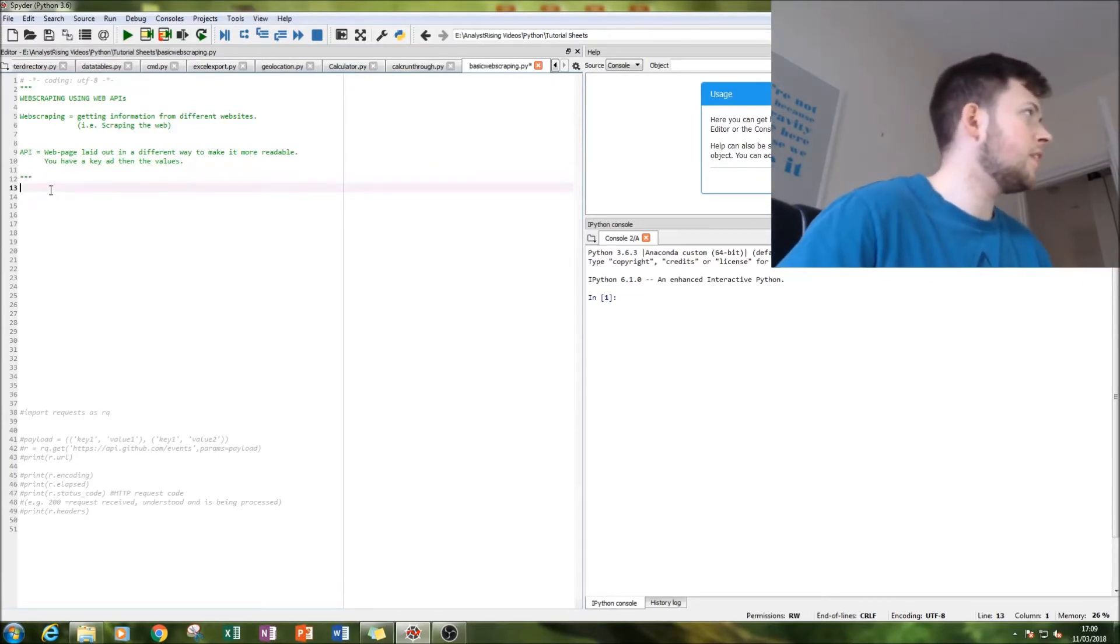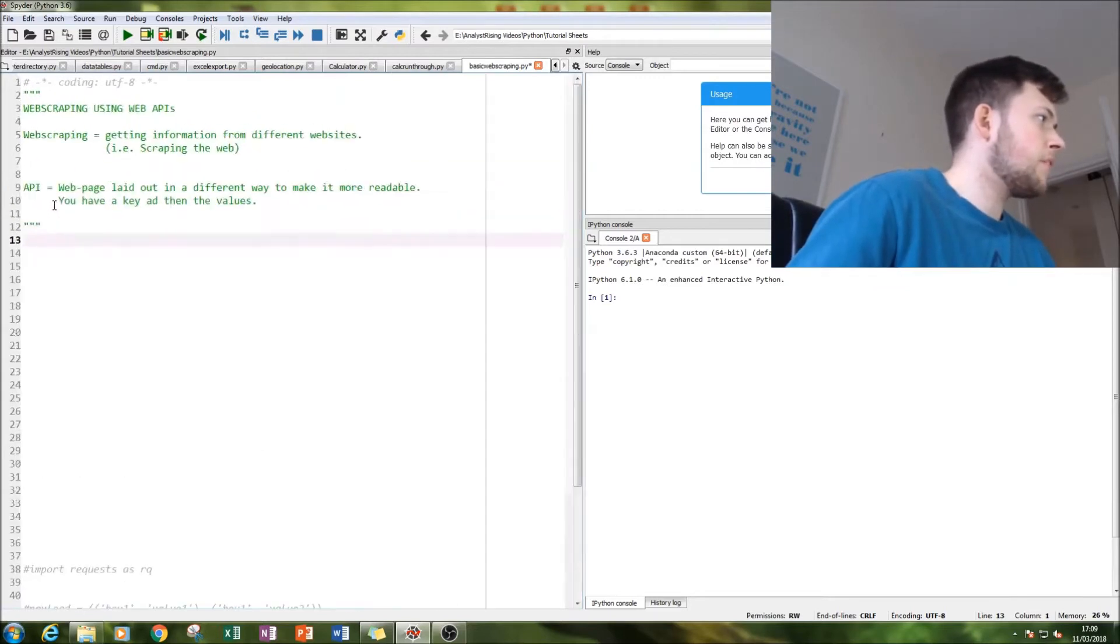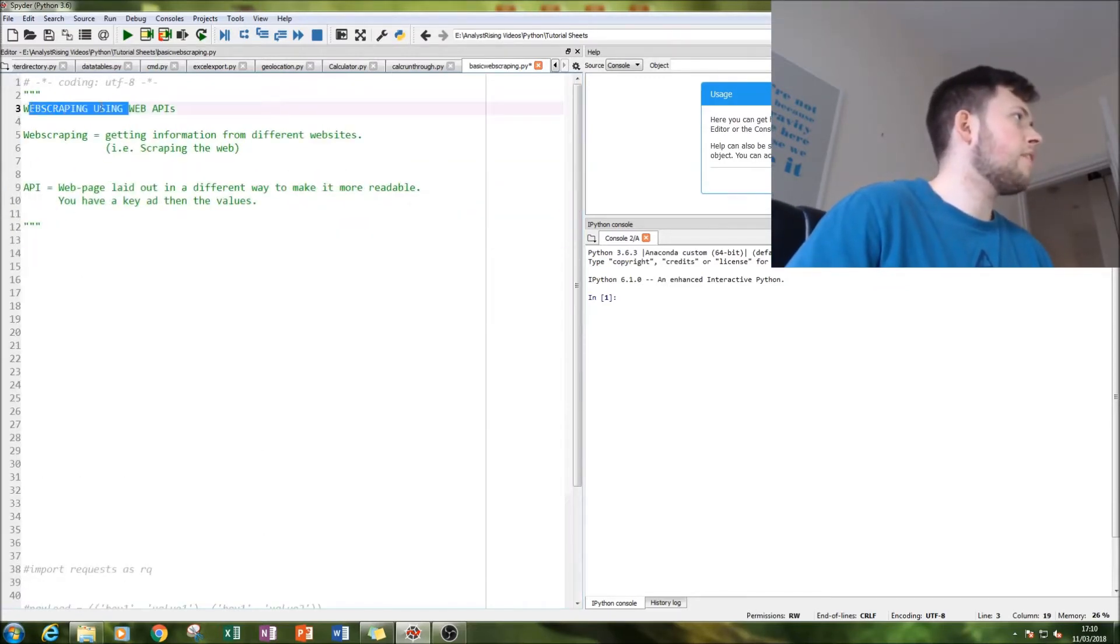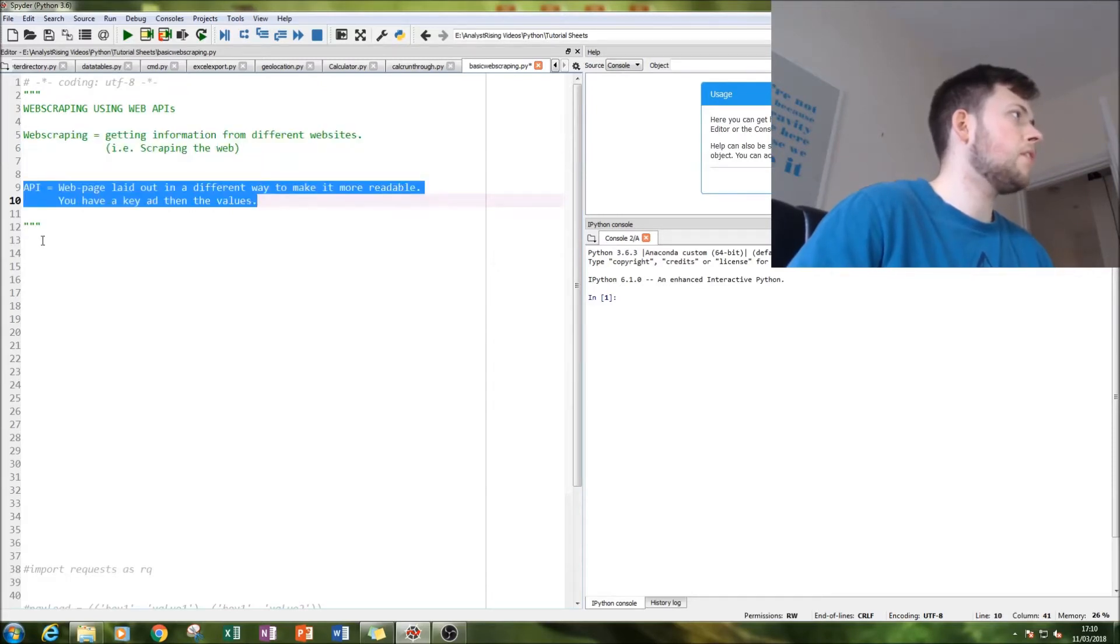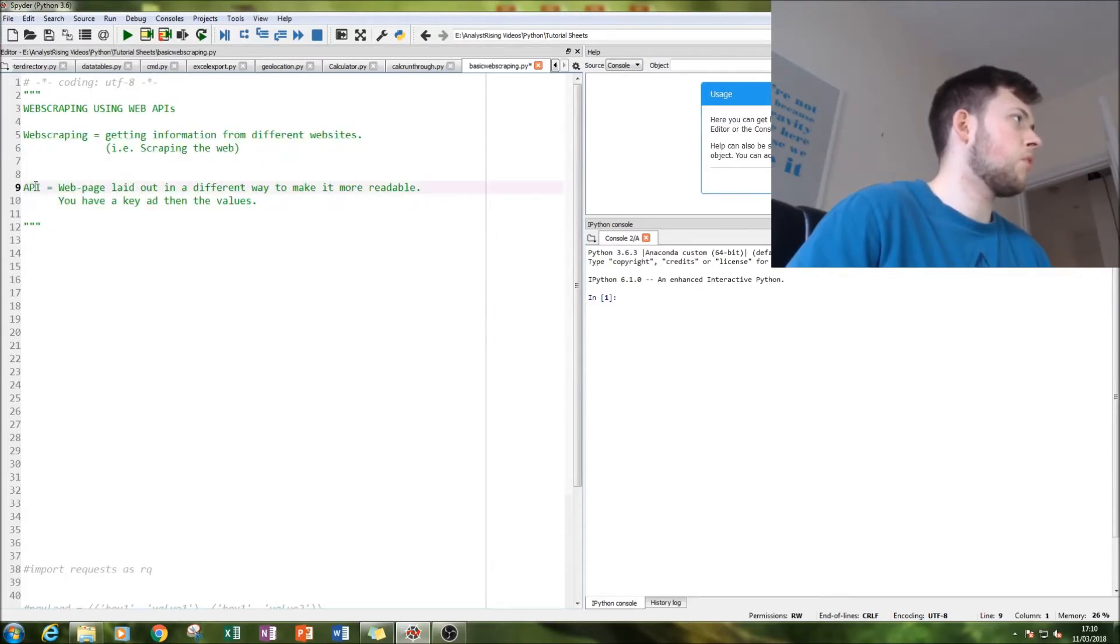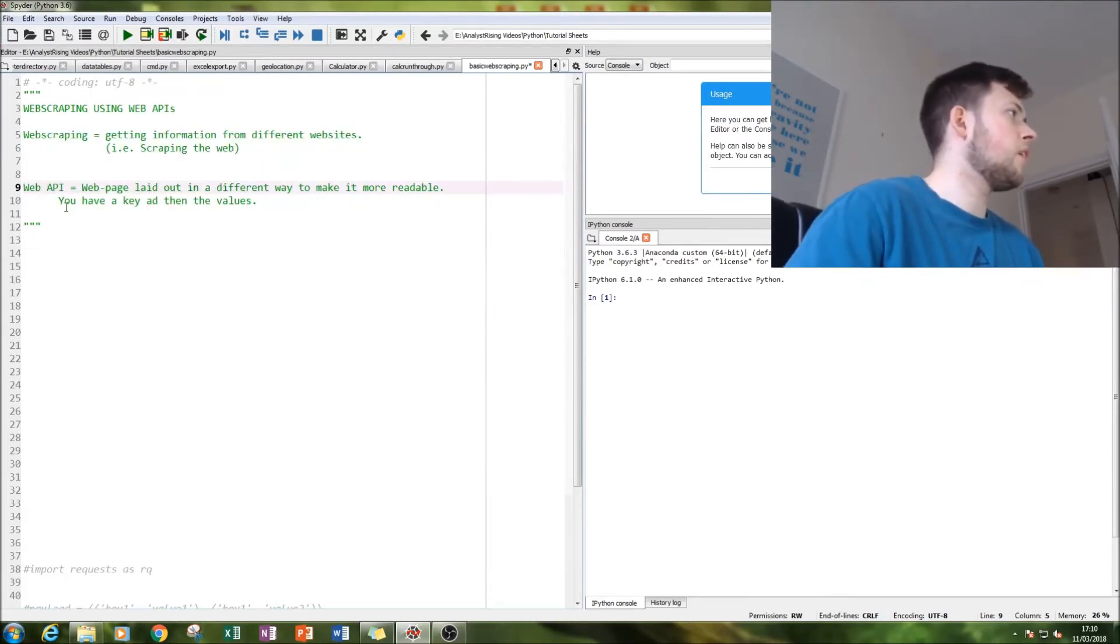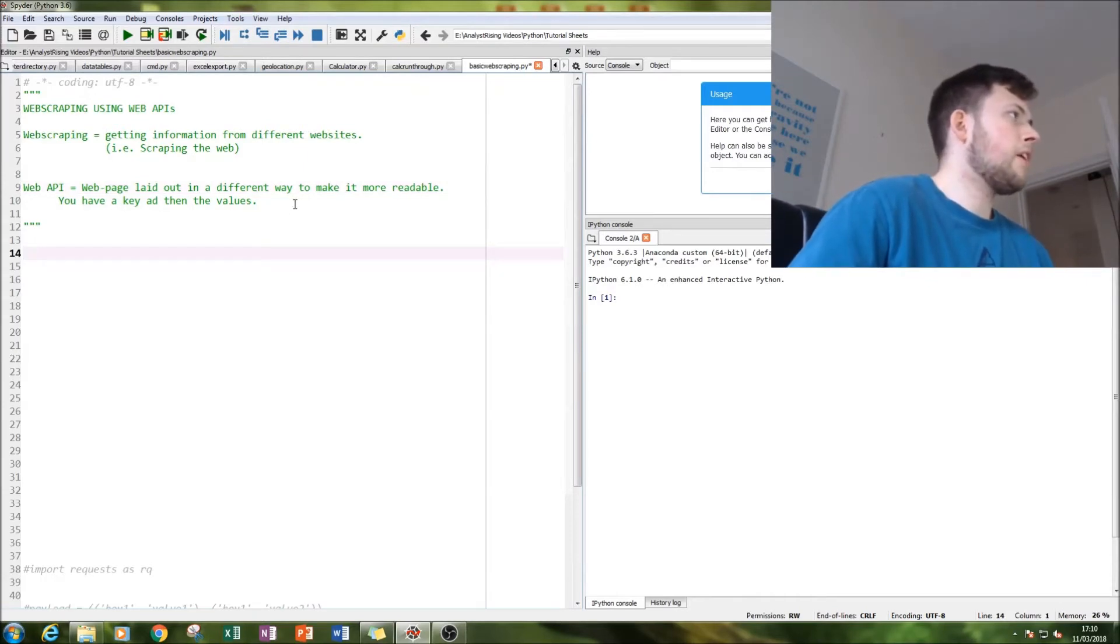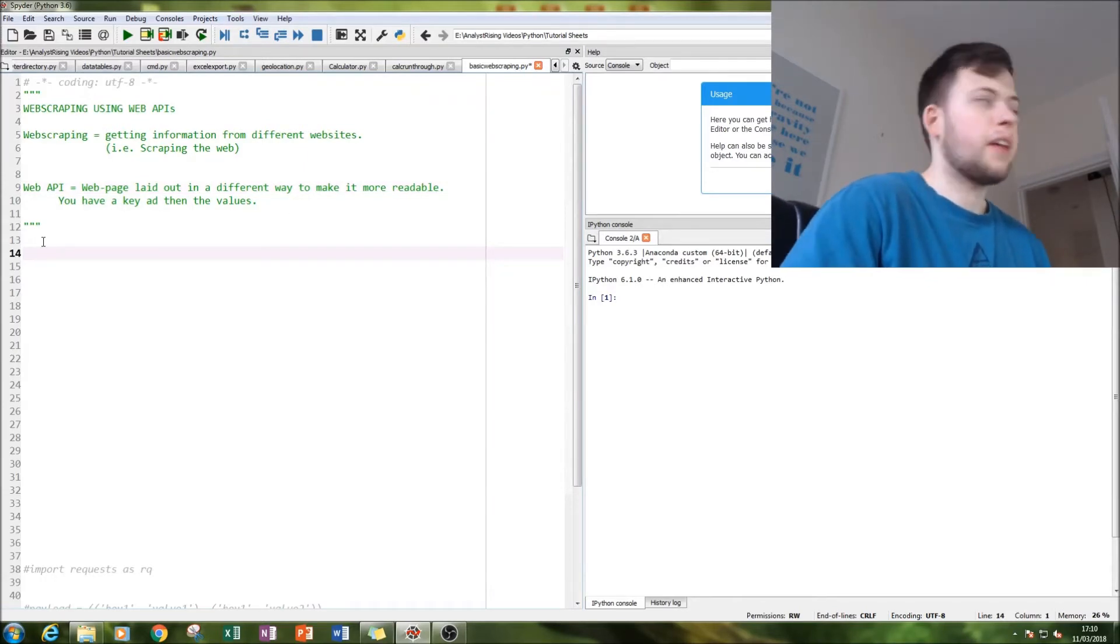These are very basic definitions, but I think that's the simplest way I can explain it. First thing we'll do is import the requests module.